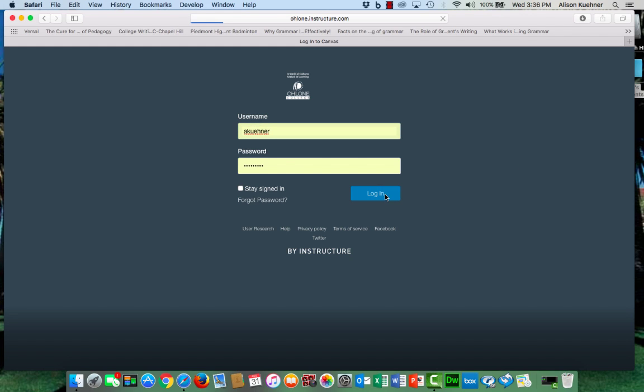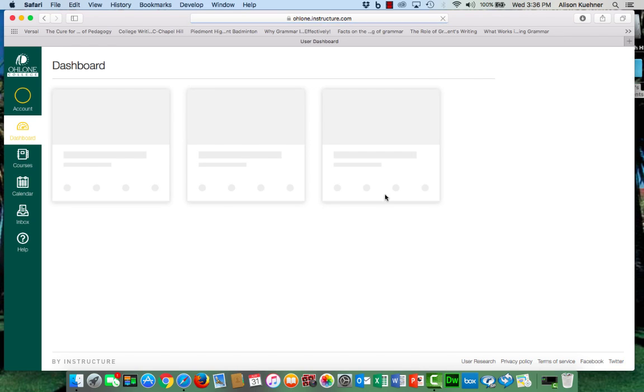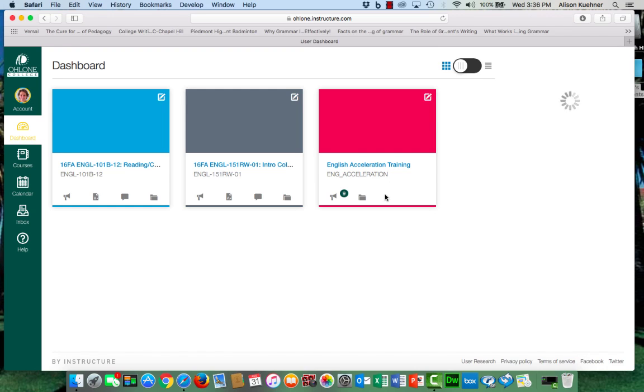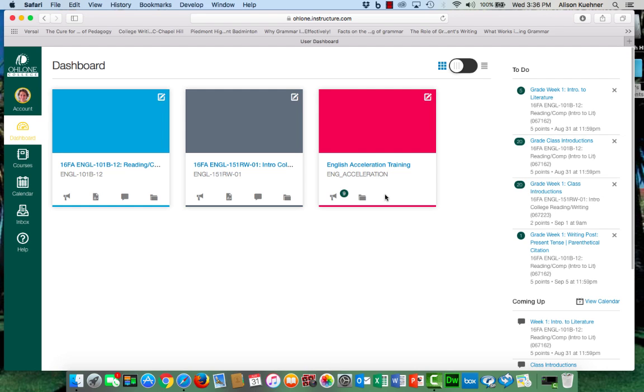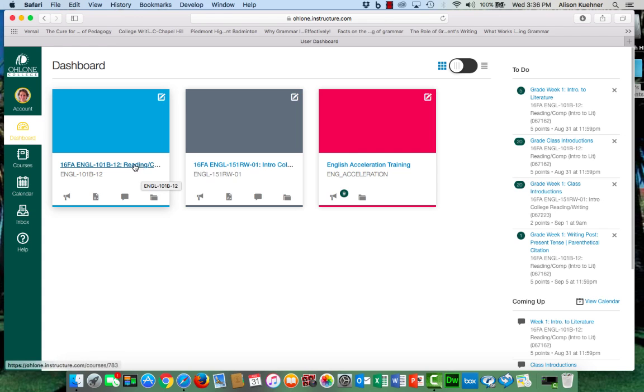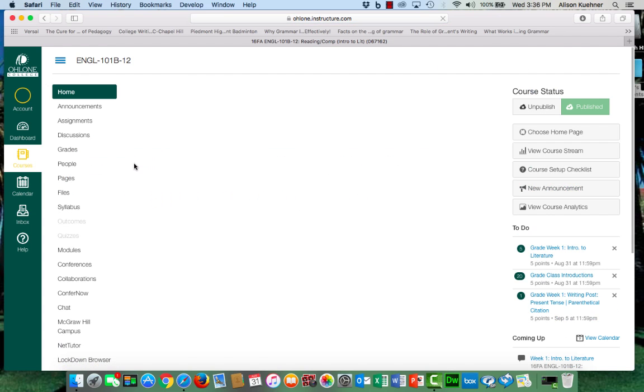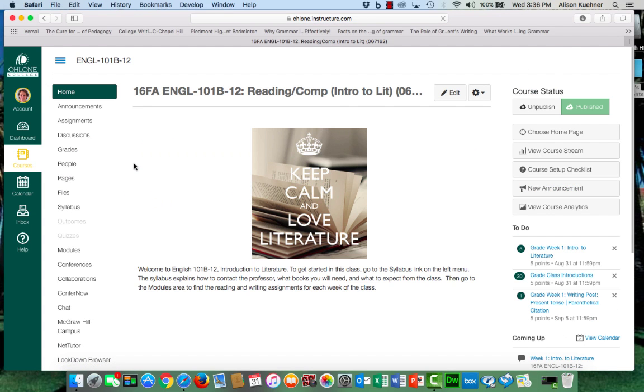Once inside Canvas you will see your dashboard with icons for each class that uses Canvas. Locate English 101B and click on that. You will arrive at our home page. Let's take a minute to look around.